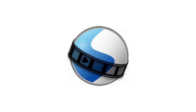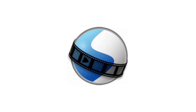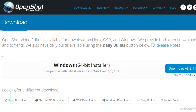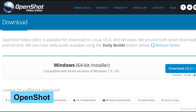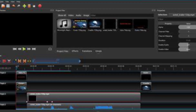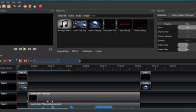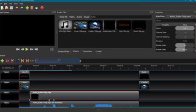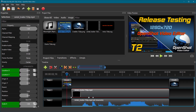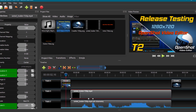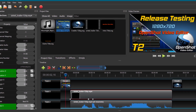Number 20 in our list is OpenShot, another fantastic open source video editor that's user-friendly yet powerful enough for professional use. OpenShot supports various video formats and offers drag-and-drop functionality, making video editing accessible to everyone.